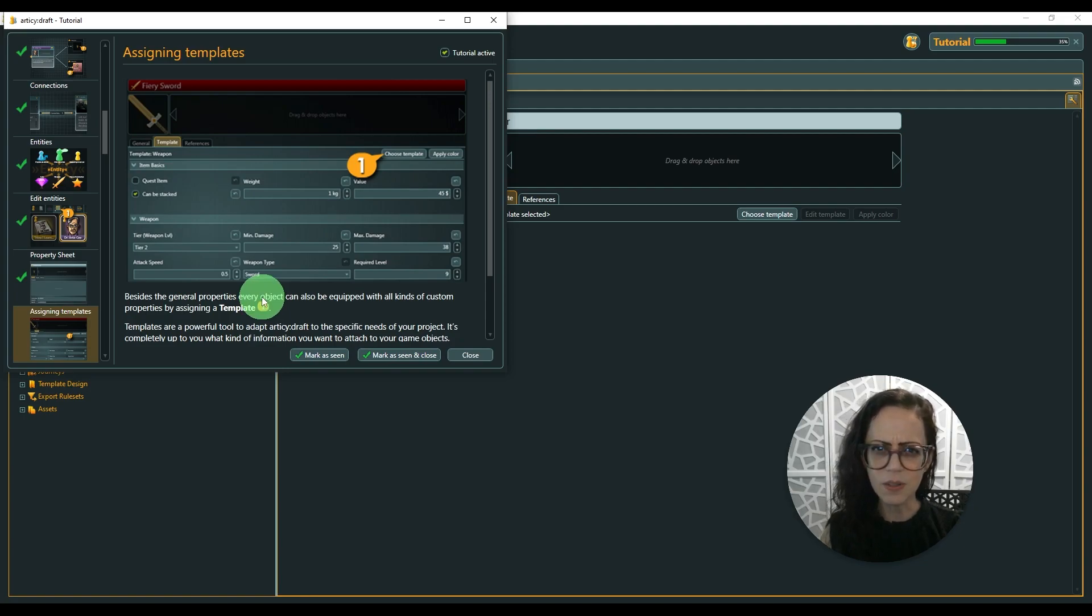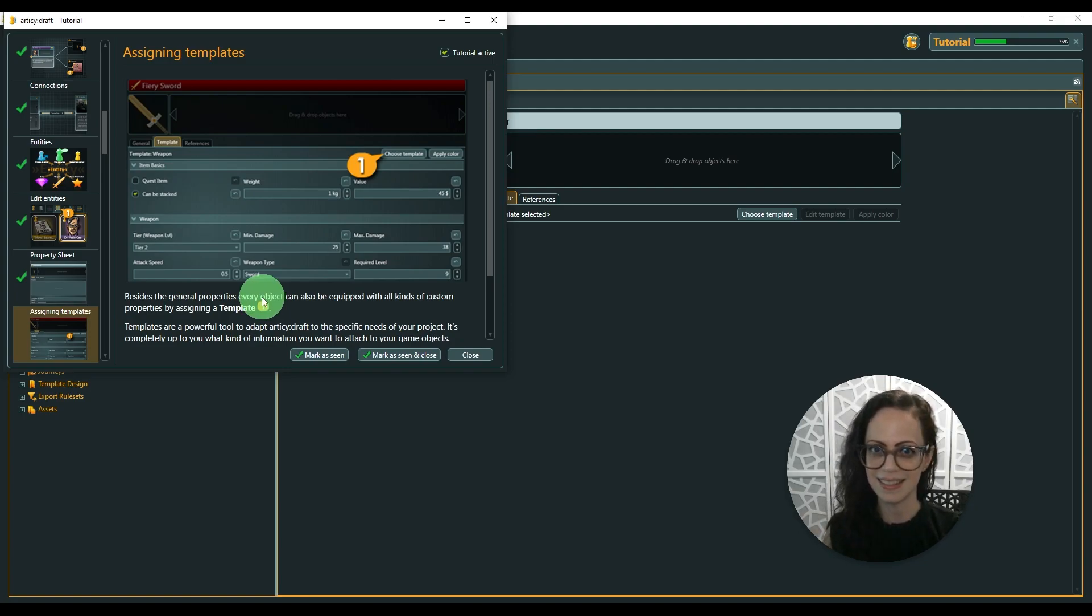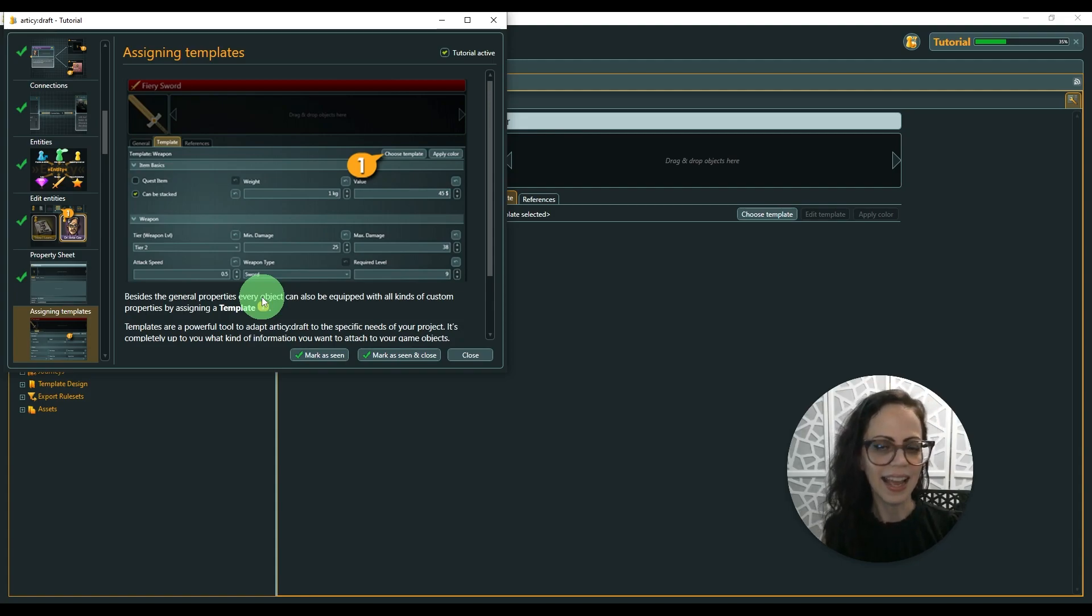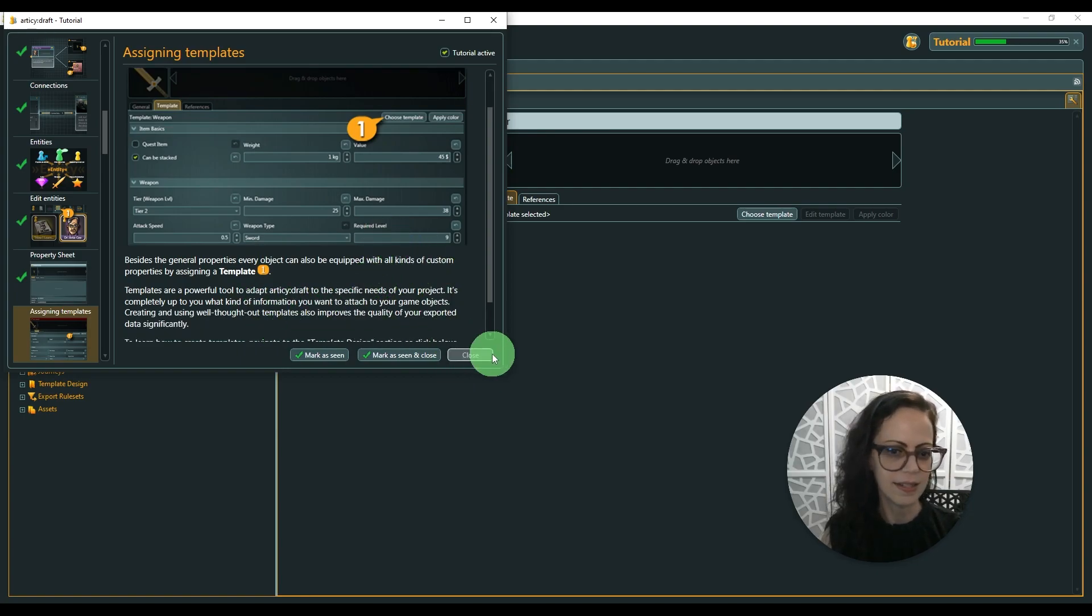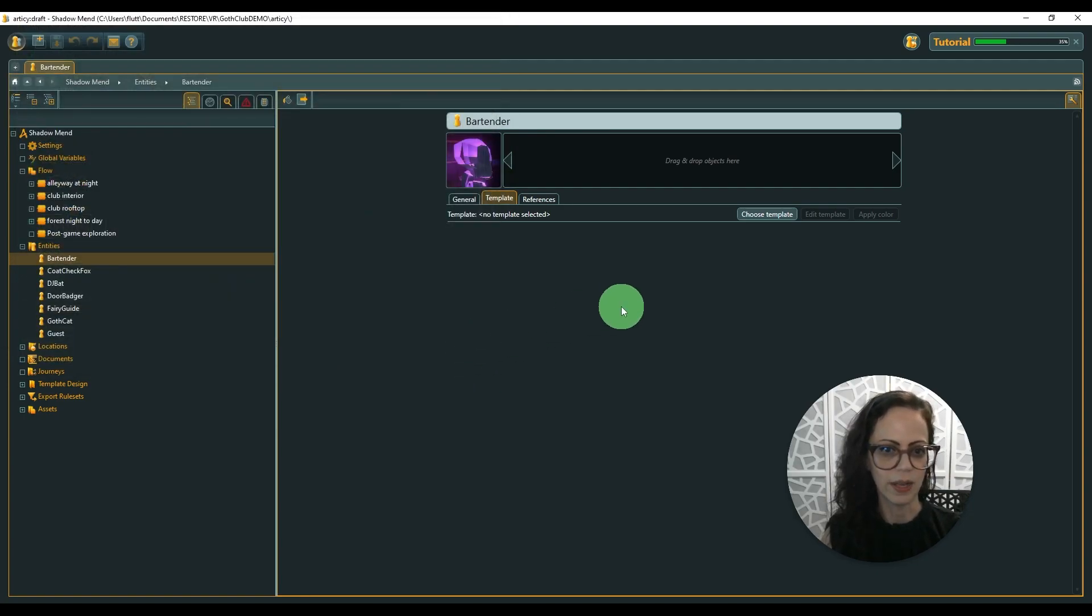Since this is a really robust tool, it gets a little complex and it takes some time to get used to. So you can mark that as seen or just go ahead and close it.